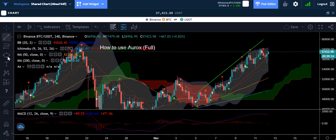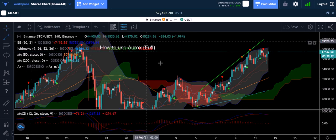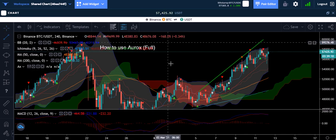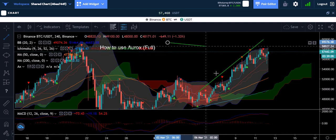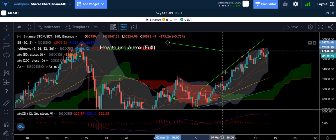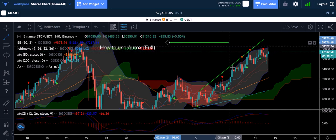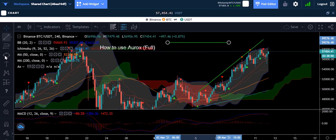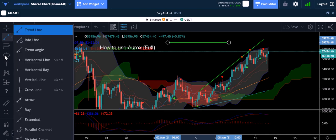If you want to draw a perfectly straight line, somebody told me this and I've been doing it ever since — I think it was Raz. You click, bring it over, and it might not be straight at first. But if you press Shift, it straightens out — it's perfectly flat. Hold Shift when making a regular trend line and it will automatically make it flat.